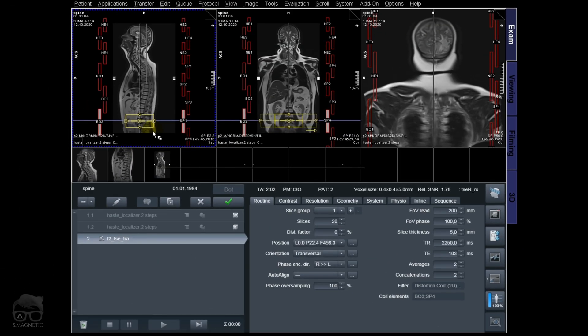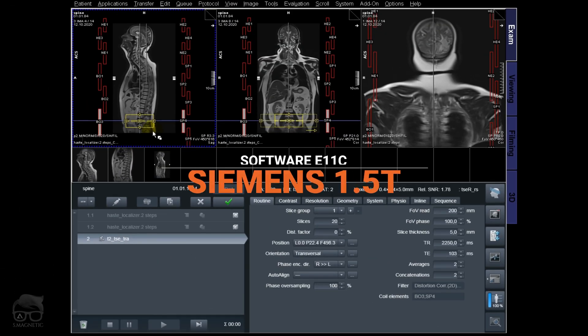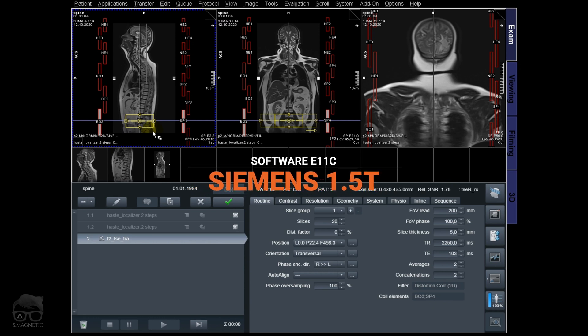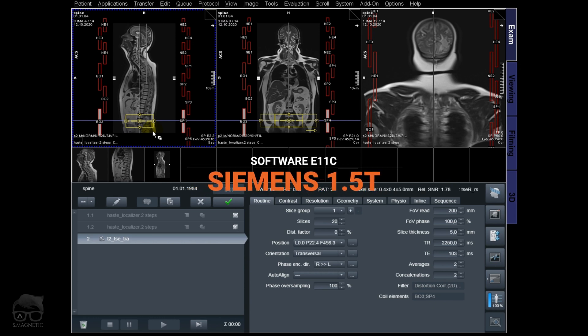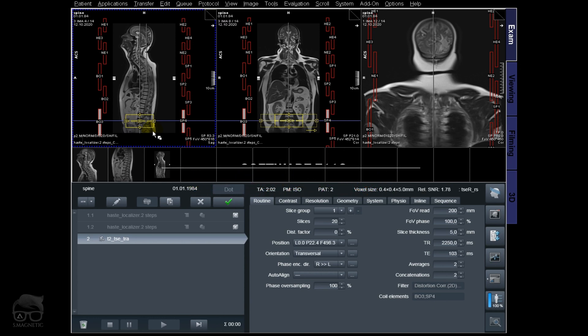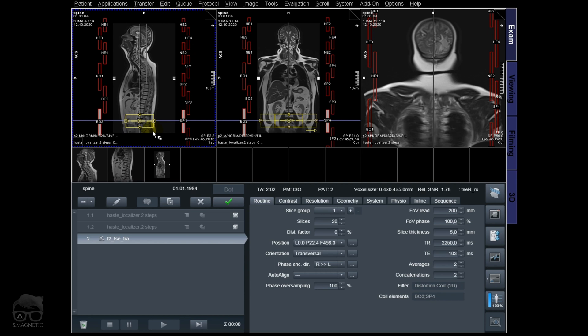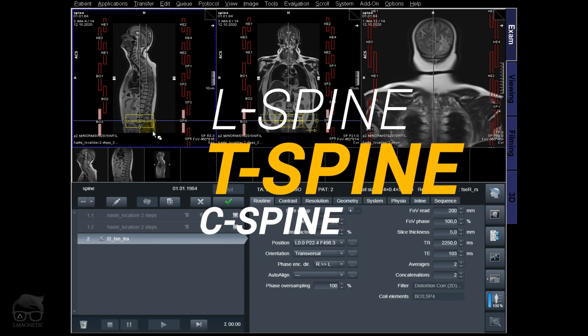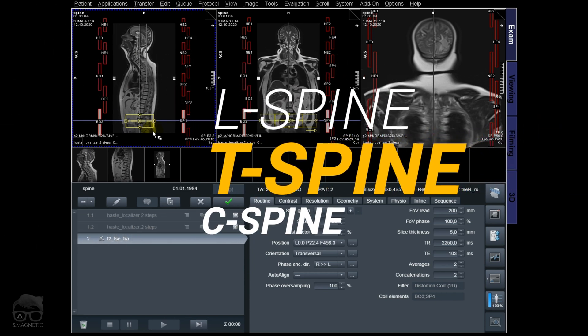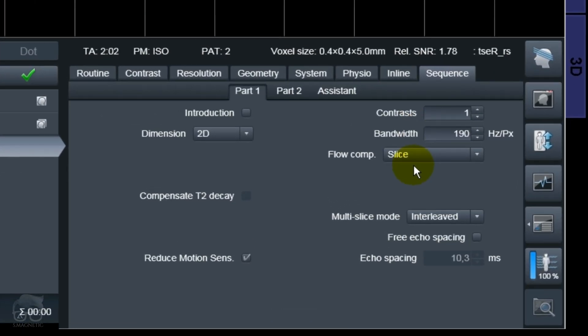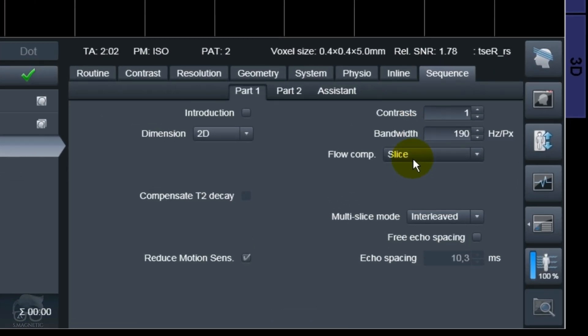We are live at 1.5T, but this will work the same on 3T. I already did a localizer here which covers the whole spine. Today I'm thinking about taking a standard T2 with and without flow compensation for three regions: L-spine, T-spine, and C-spine.